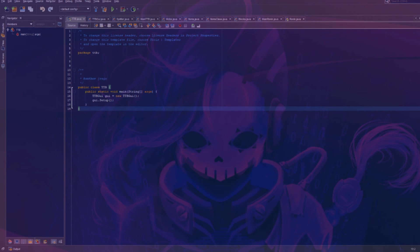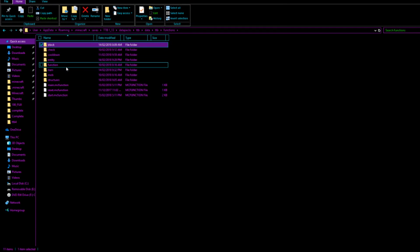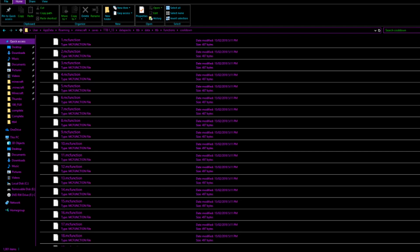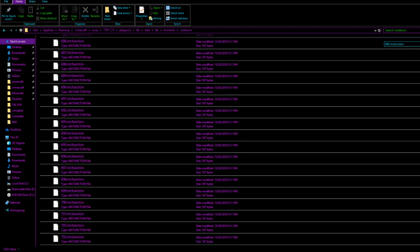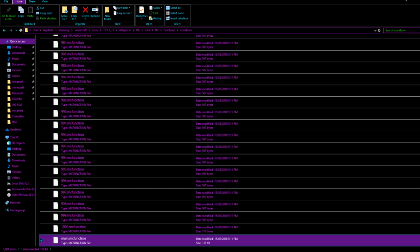Hello everyone and welcome to a Tempest Box bonus video where I show you how I generated thousands and thousands of MC function files. There's a few reasons why you'd want to use Java to generate MC function files. In my case, I actually wanted to generate a thousand cooldown files — you can see in here there's actually a thousand of these, and I didn't handwrite any of these.